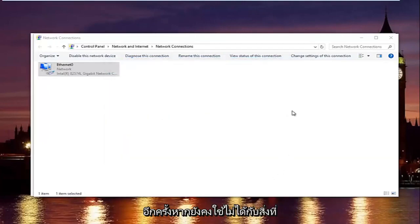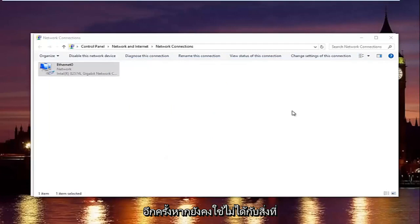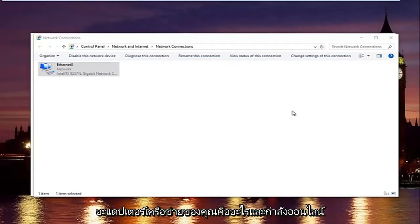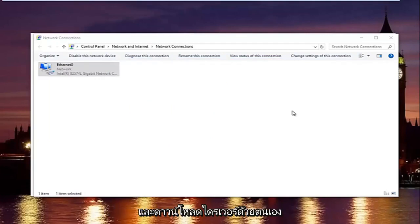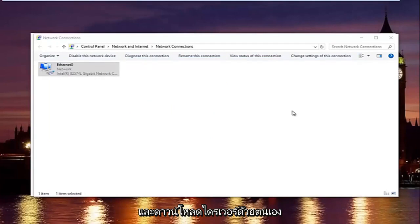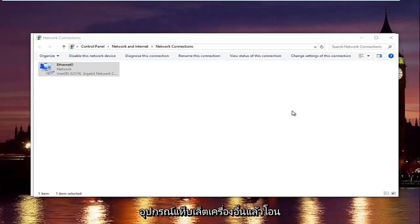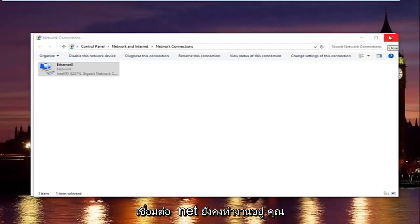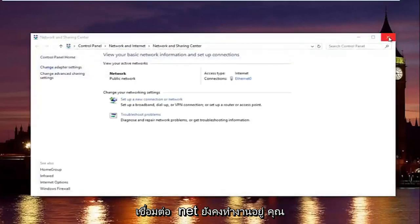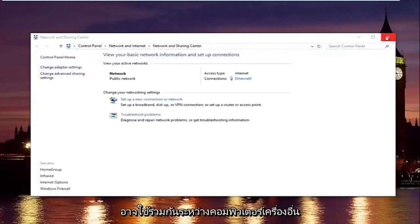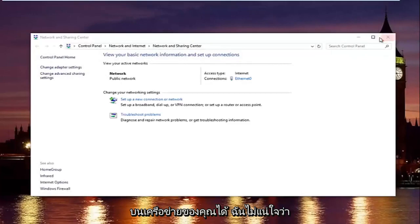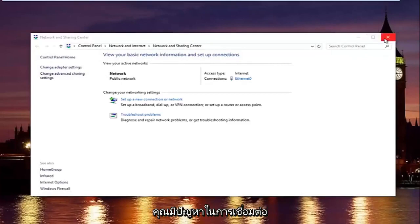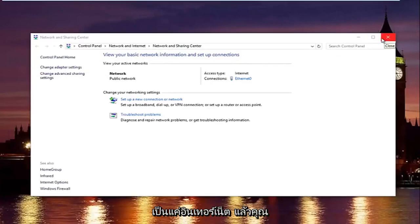If that still did not work, what I'd recommend doing is finding out what your network adapter is and going online and manually downloading the driver onto a flash drive on a different computer or tablet device and then transferring it over using a USB flash drive. Or if your intranet is still working, then you could maybe share it between different computers on your network. I'm not sure exactly if you're having problems connecting between different devices or it might just be the internet.